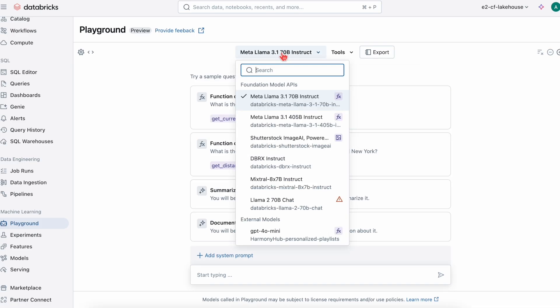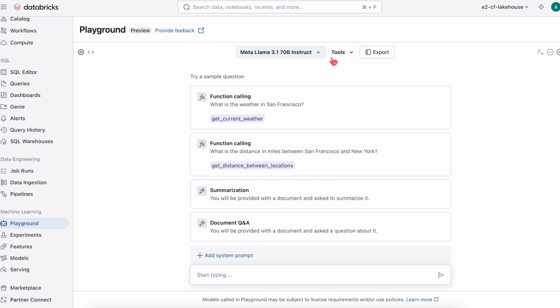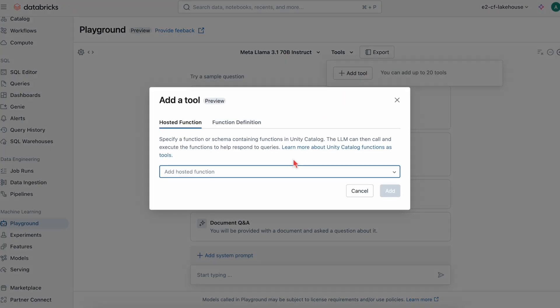In Playground, we first select our LLM and then select tools we need in order to create an agent that can perform tasks like creating a curated playlist for subscribers.